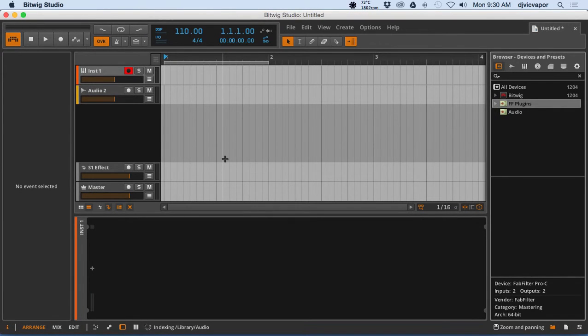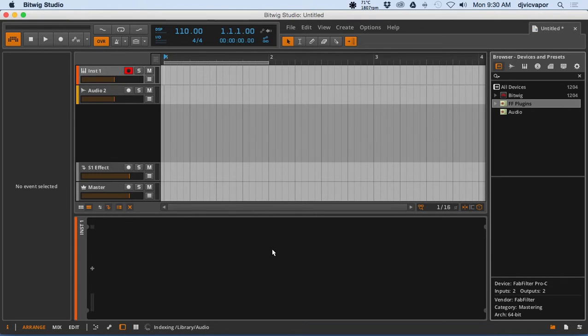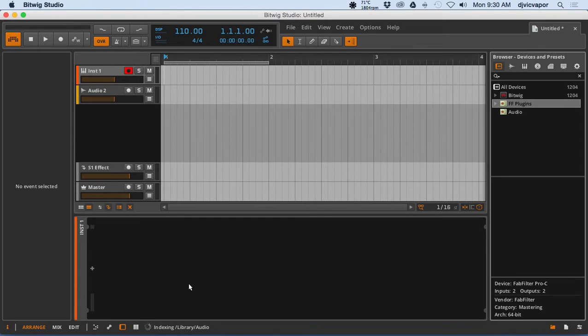Hello, welcome back to Bitwig Studio's beginners course. DJ Vic Vapor with you. In this lesson, we're going to take a look at third-party plugins, how to scan for them. You can see right here my library is actually being scanned right now, how to add them, and just a general idea of dealing with third-party plugins.